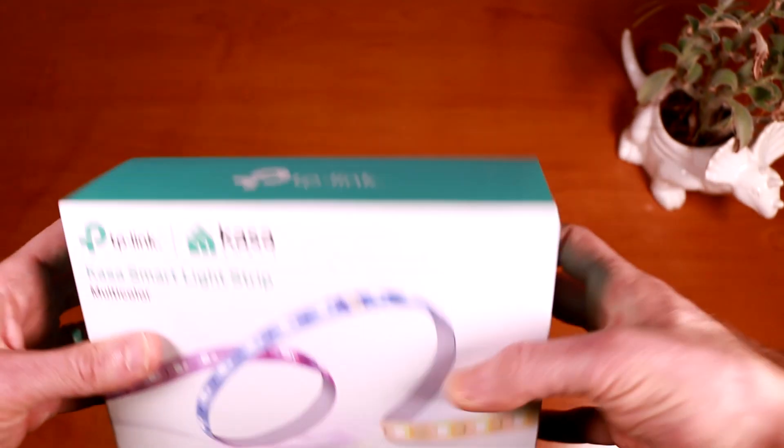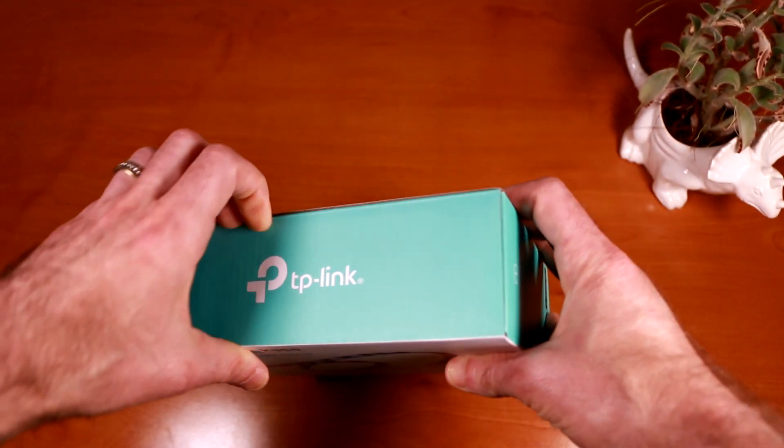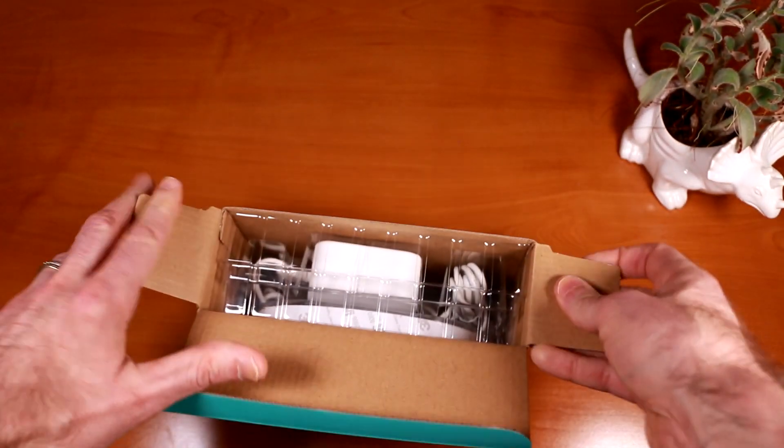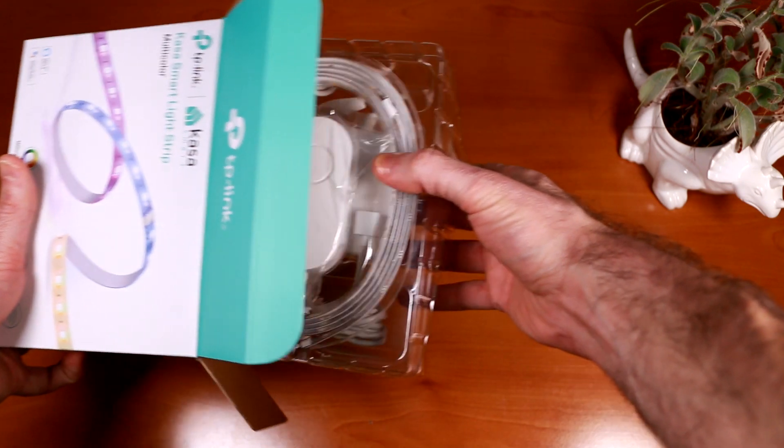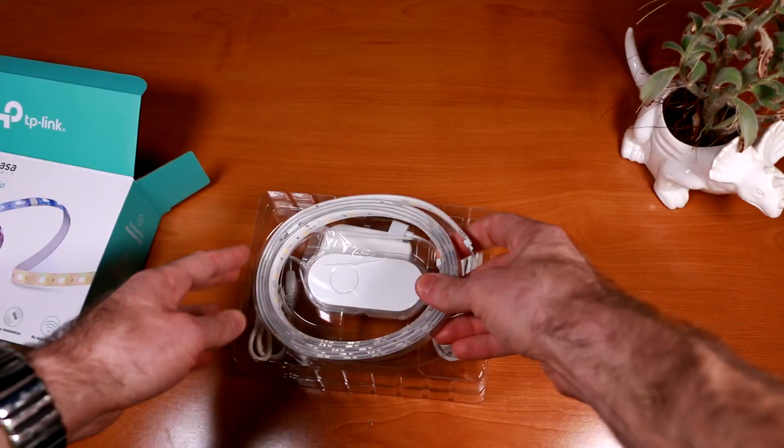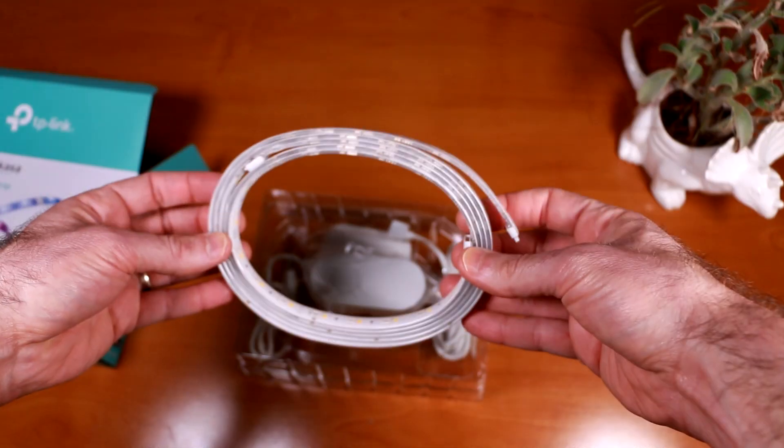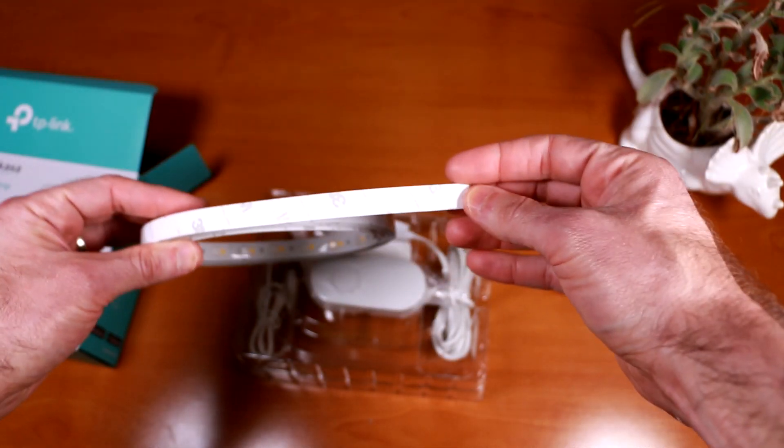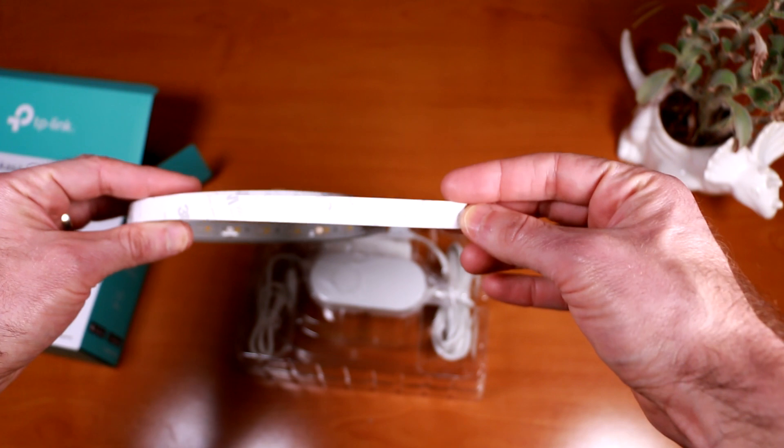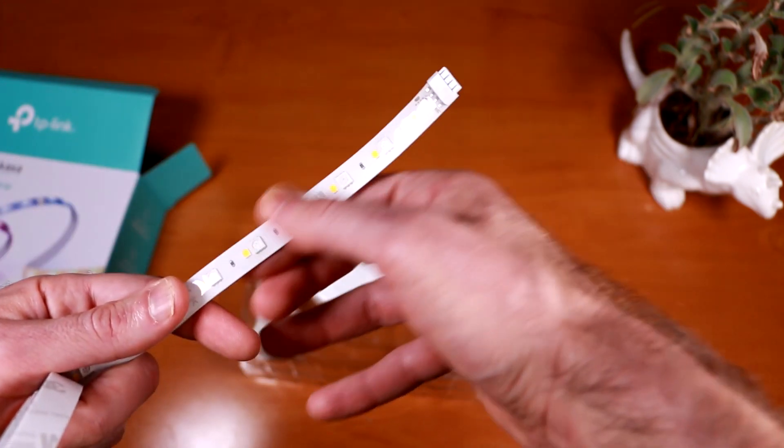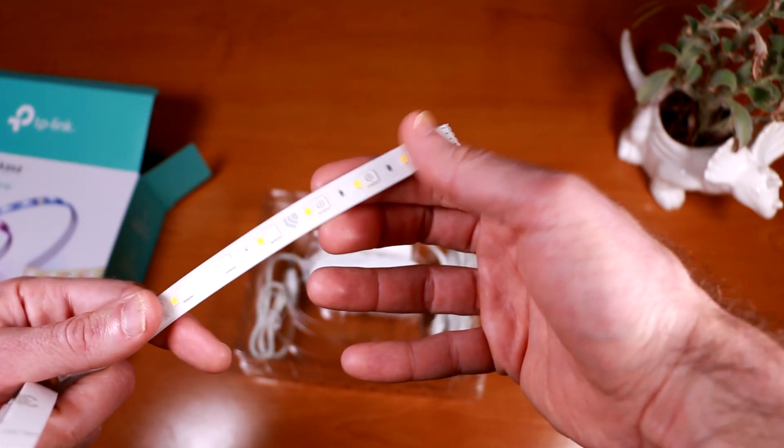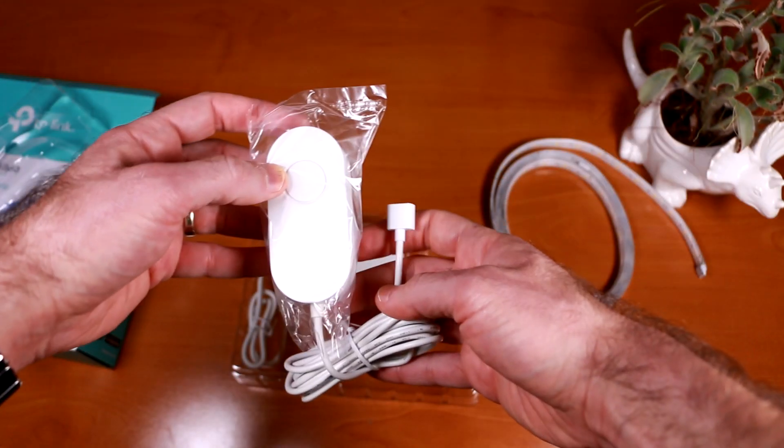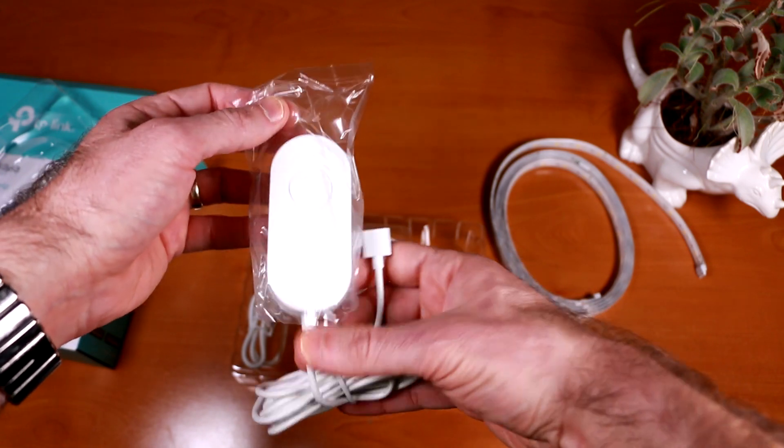So now let's open up the box and see what's inside. So here we have the light strip itself. It has a 3M adhesive backing on it. The strip itself appears to be encased in some sort of clear rubberized material. Here's the Kasa light controller.